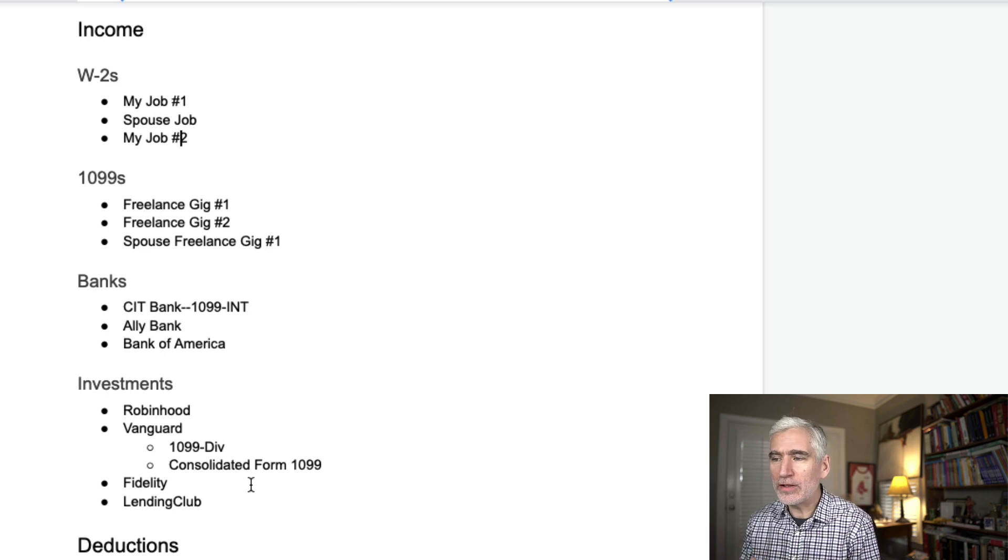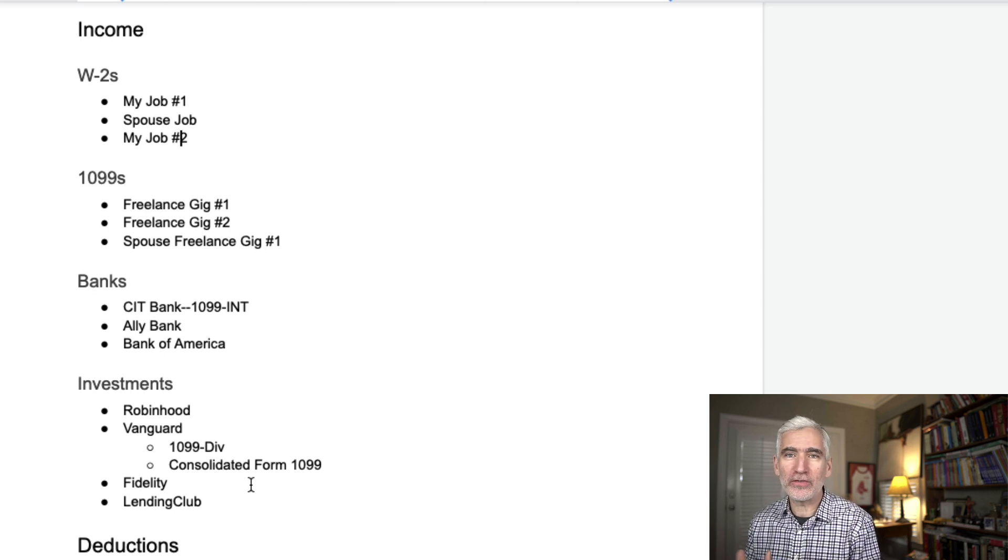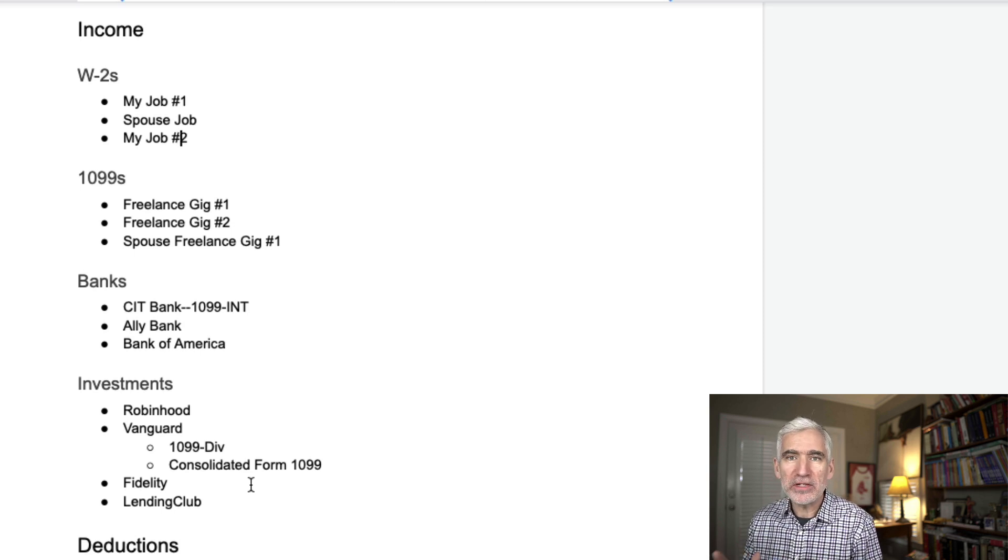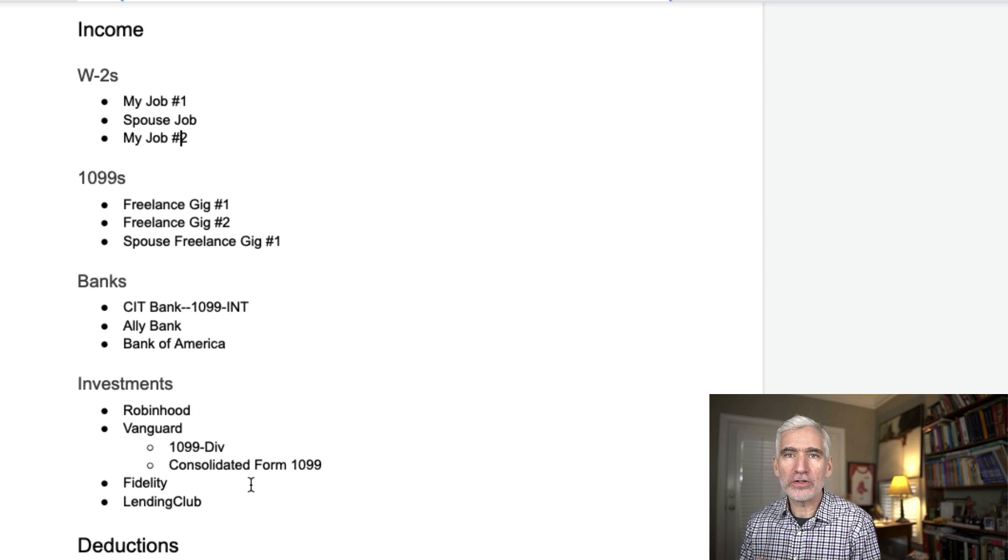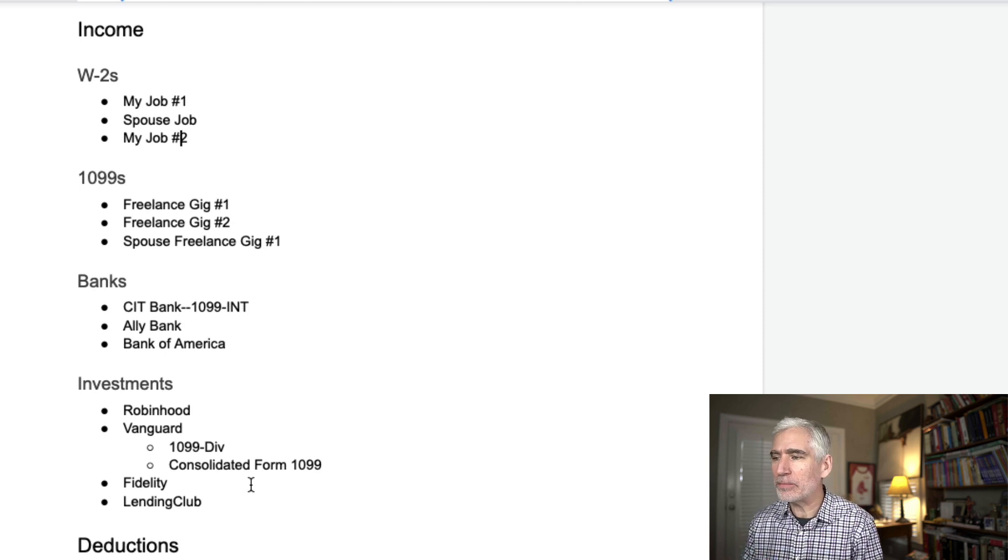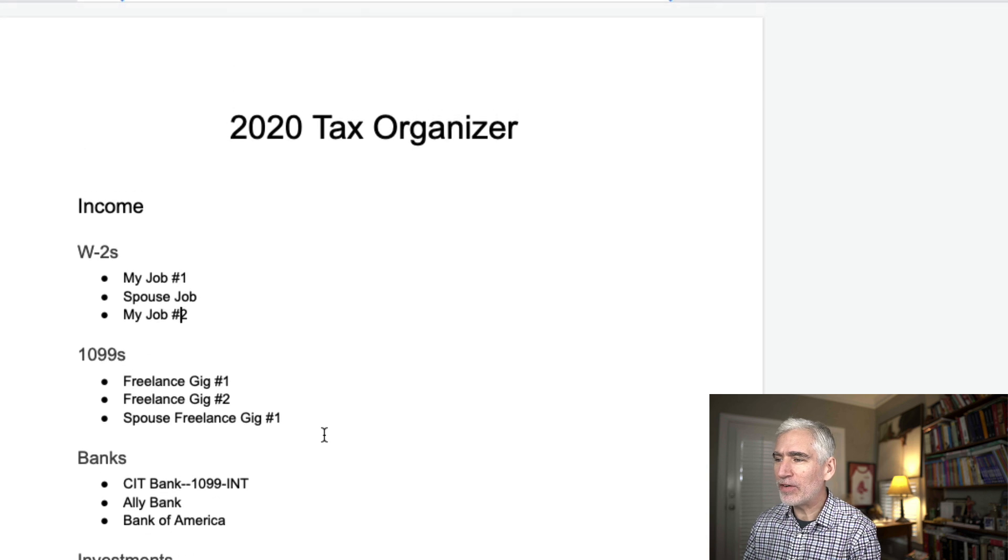And once you've done it through the first year, you have it there. And so for the next year, you can simply copy it over. There might be some changes from year to year, but by and large, at least for us, it stays more or less the same.